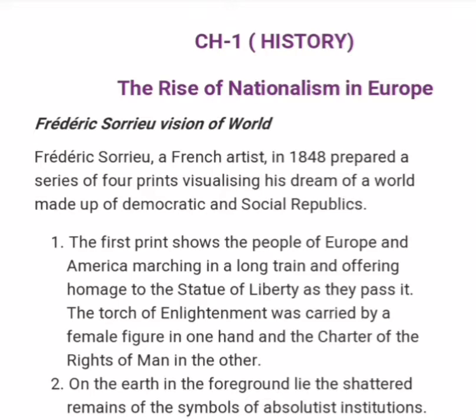Frédéric Saurier, Vision of World. Frédéric Saurier, a French artist, in 1848 prepared a series of four prints visualizing his dreams of a world made up of democratic and social republics. In the first print, he shows the people of Europe and America marching in a long train and offering homage to the Statue of Liberty as they pass it. The torch of enlightenment was carried by a female figure in one hand and the charter of rights of man in the other.